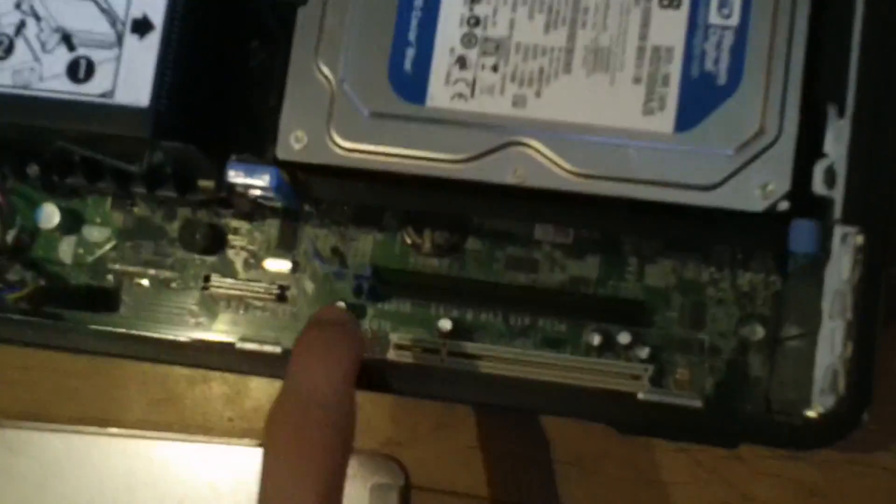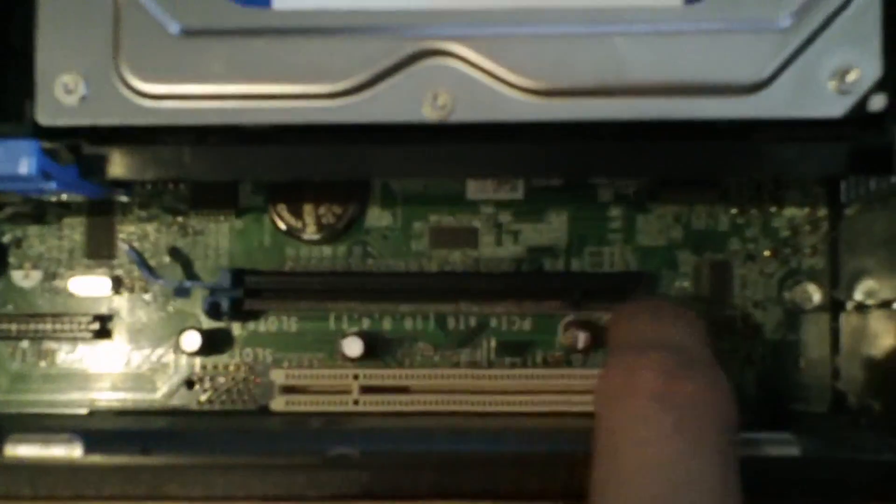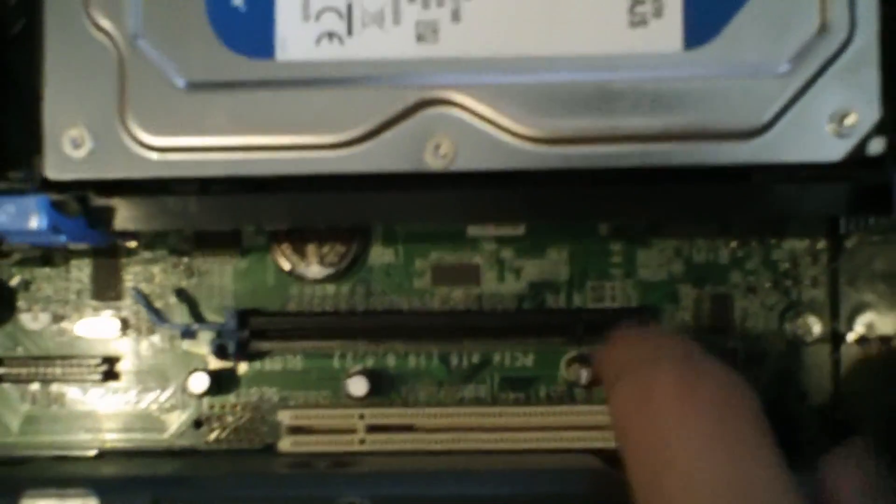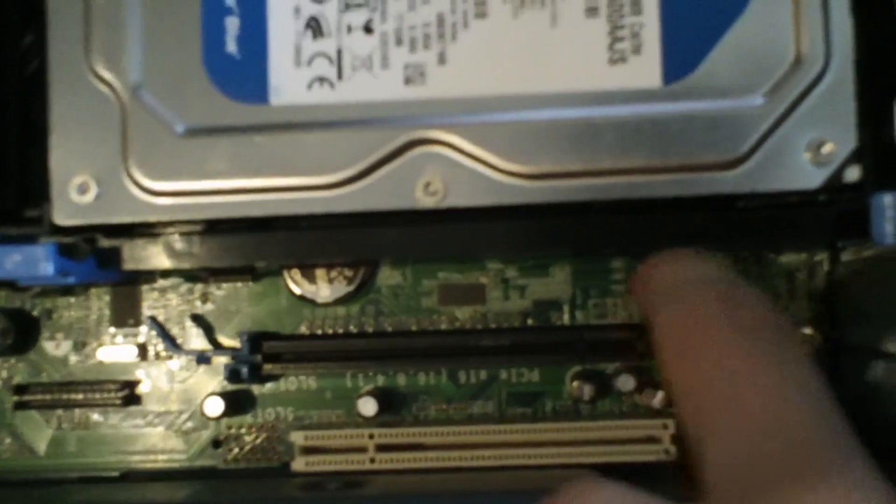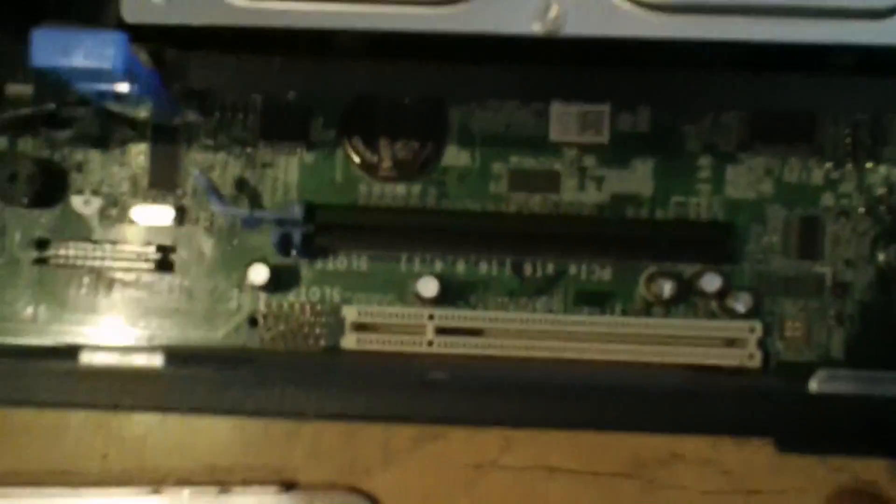Alright, we're going to be installing the graphics card down here. And as you can see there is not a lot of room. So this is very restricted to graphics cards that don't really have a fan or are just very thin like this one.